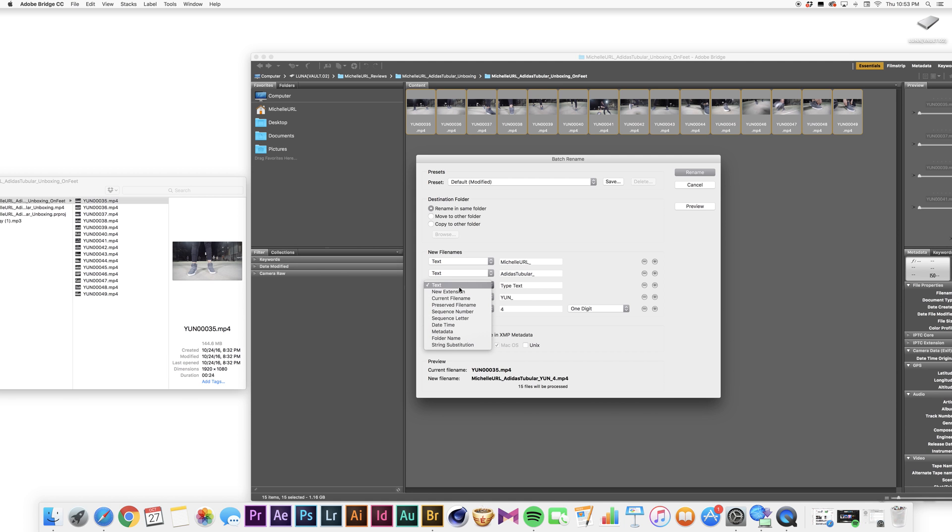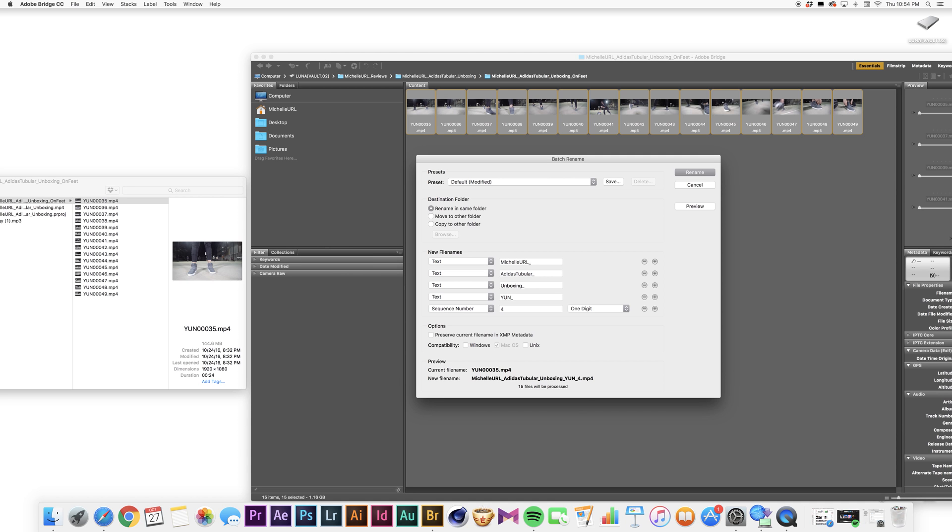So I'm going to go again and put Unboxing underscore. And you can see how that did underscore. And then I'm just going to do one more.